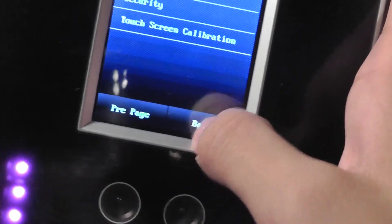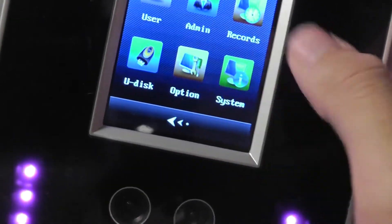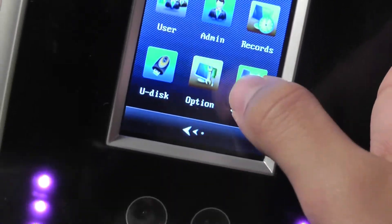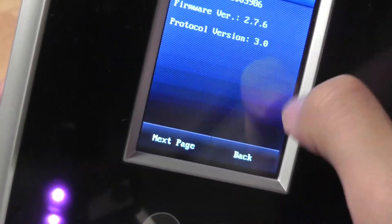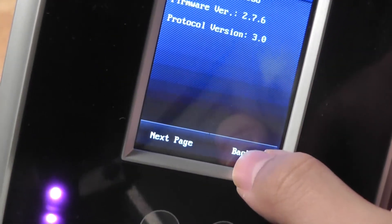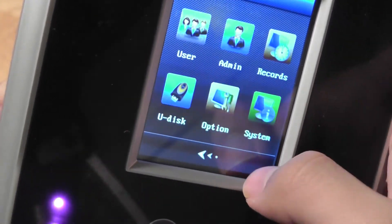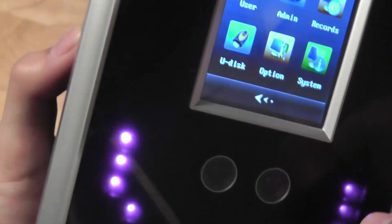Security, so you can actually add a passcode or whatever. And pressing on System, you have some information about the system version and so on and so forth.